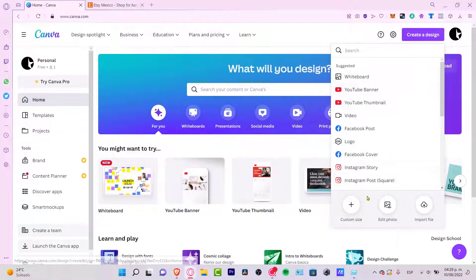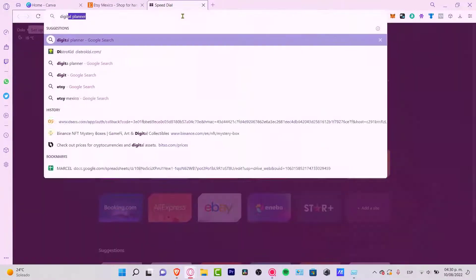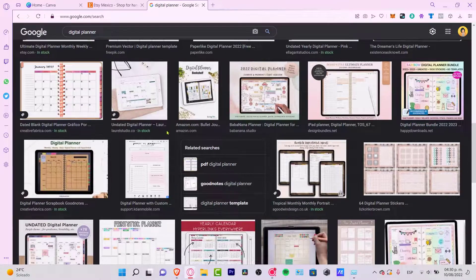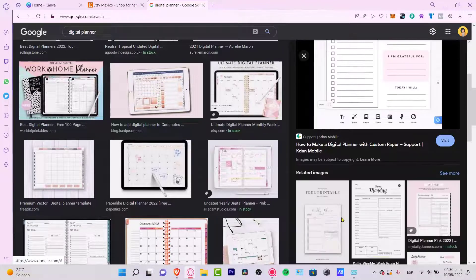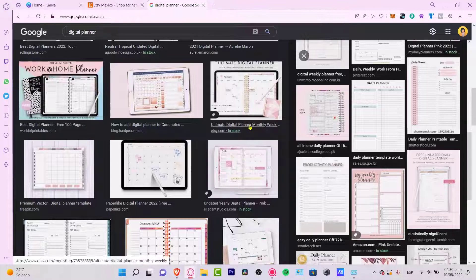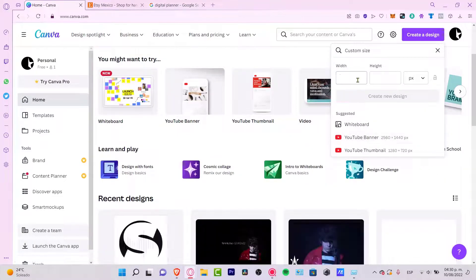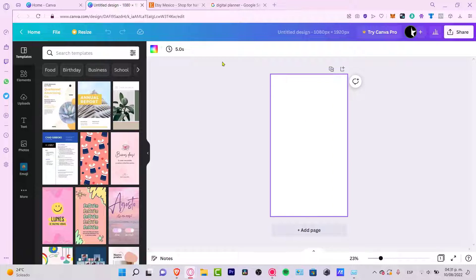Once you're in, go to 'Create a Design' and then select 'Custom Size.' If you're wondering about the width and height in pixels, you can open a new tab and search for digital planner sizes. I looked at my images to find the specific size — most planners use something like A4 or similar. In this case I'm going to use 1920 pixels, creating a vertical design.